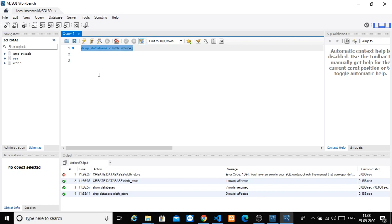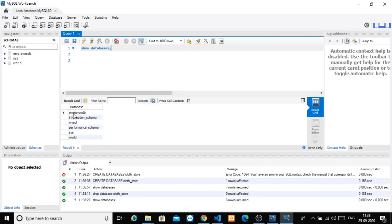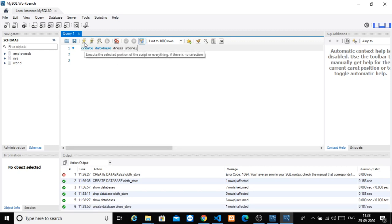Run SHOW DATABASES semicolon and click to confirm it's dropped. Now I will create the new database: CREATE DATABASE dress_store. So: CREATE DATABASE dress_underscore_store, save, and we get dress_store created.